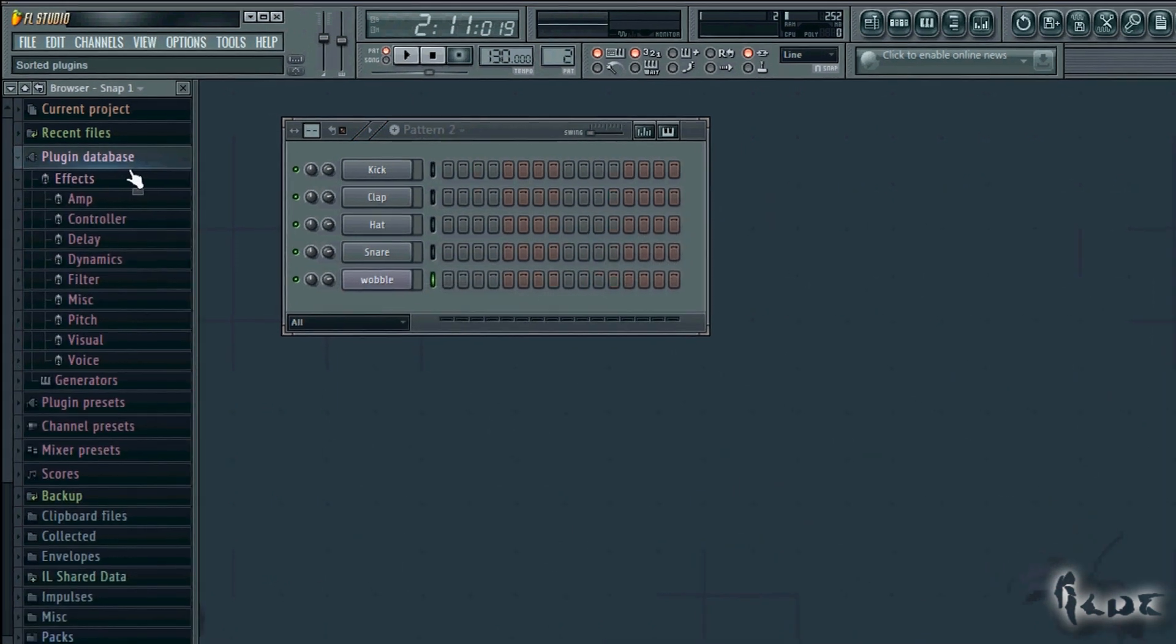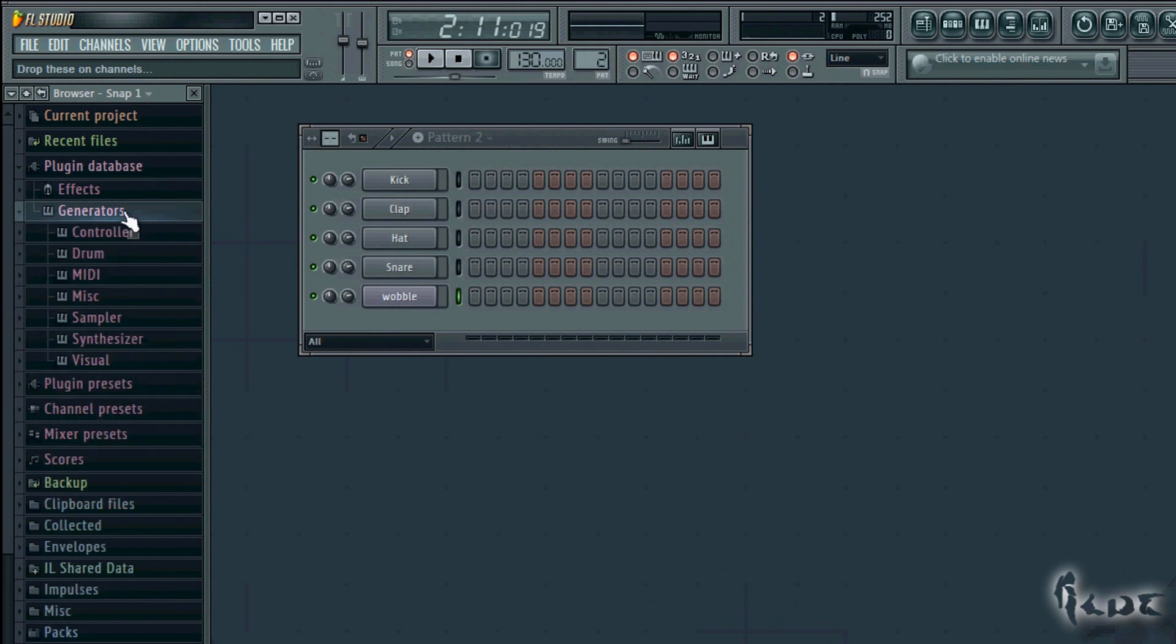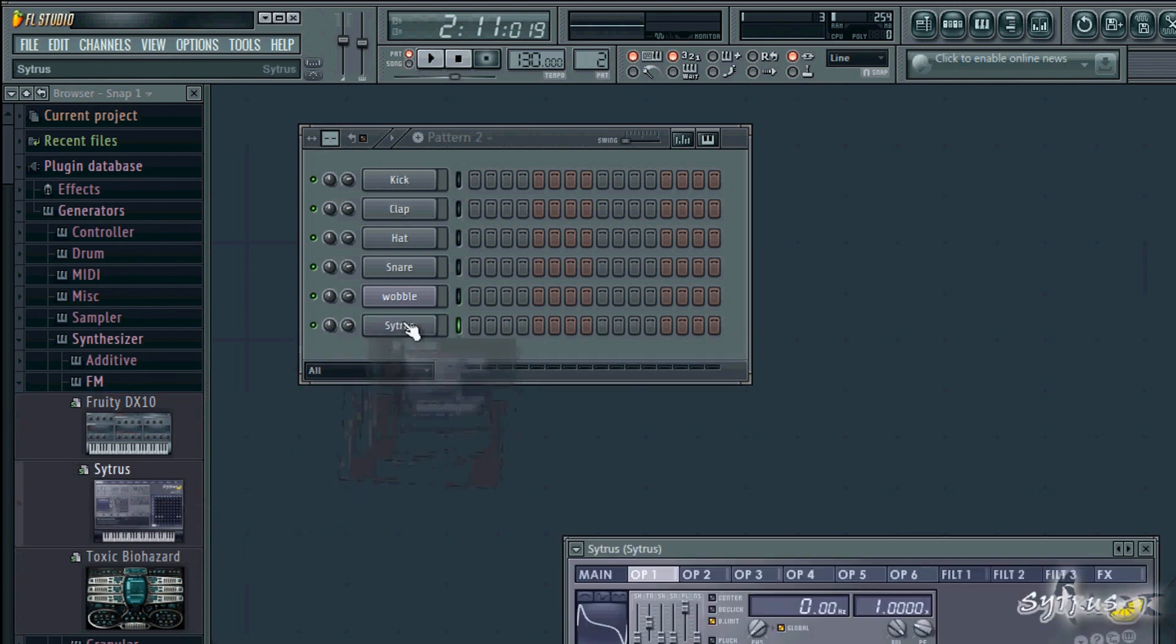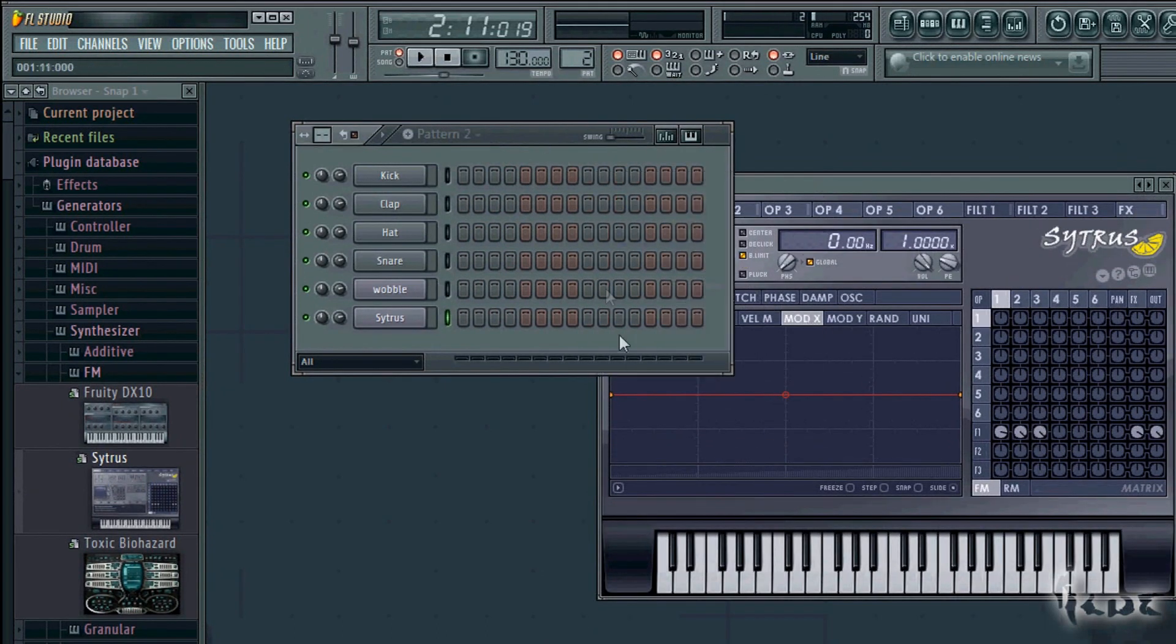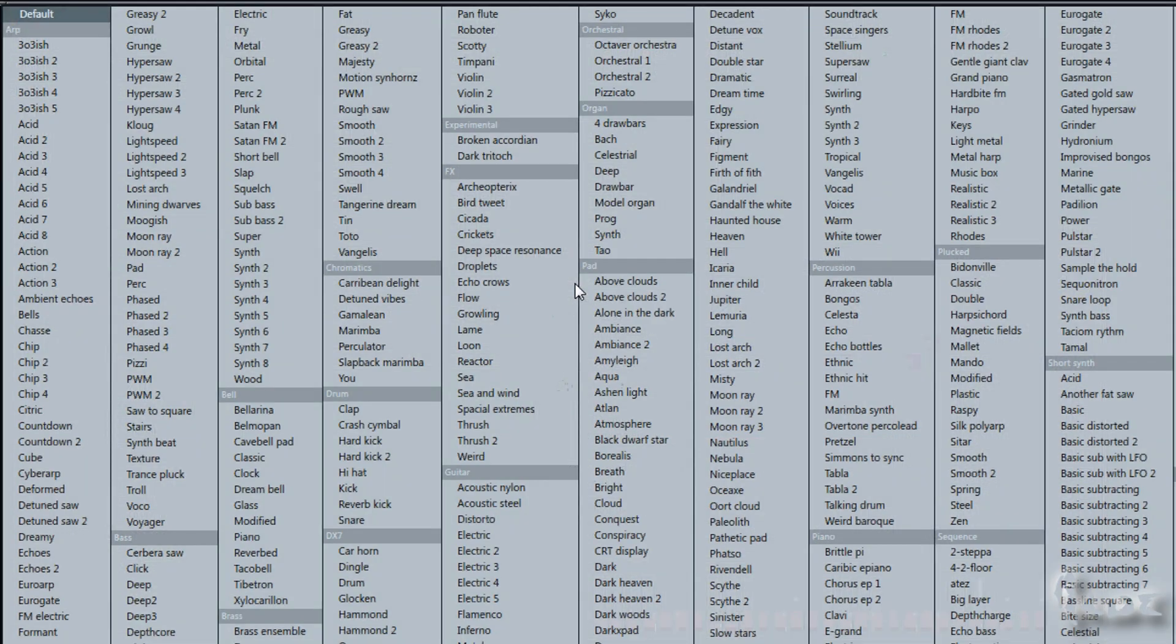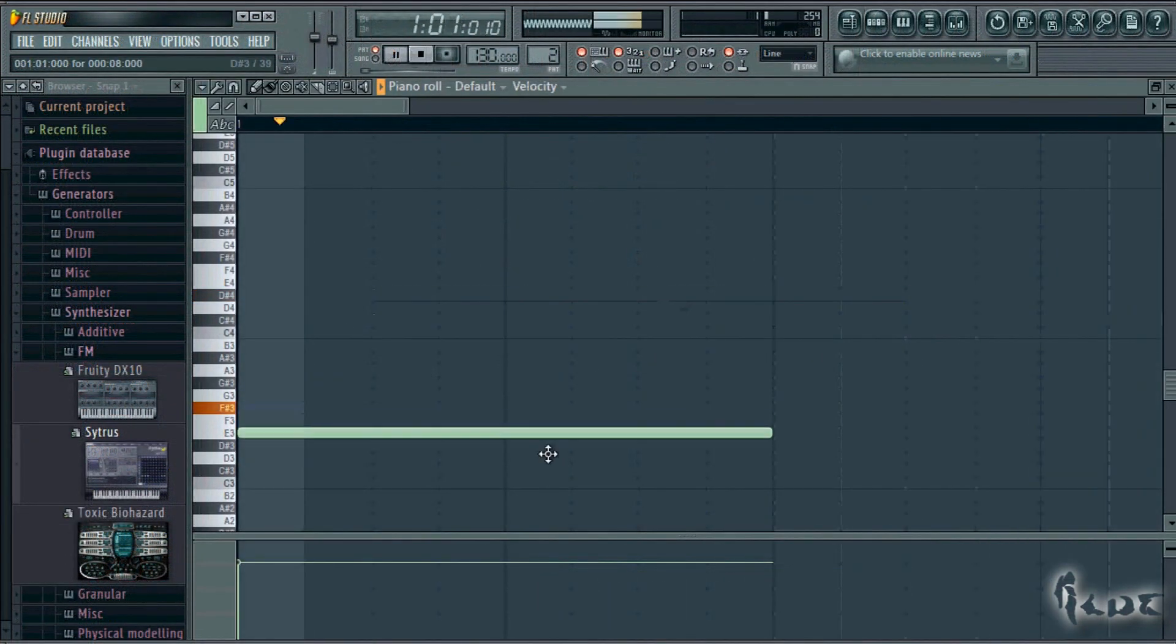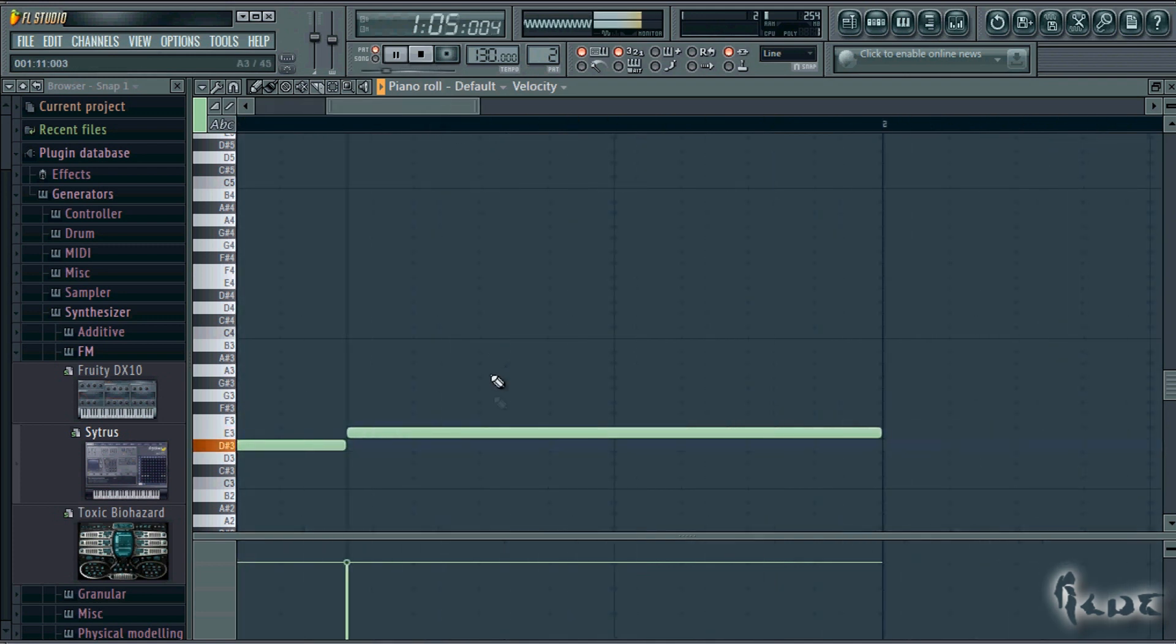The first step, the modulation, can be done through the FL synth called Citrus, that you can find in the browser window in the section Plugin Database, Generators, Synthesizer, FM. Just drag the window in your open pattern. Make sure to put your wobble bass in a new pattern aside, to better manage it when you collect patterns in the playlist. Click on the arrow next to the window name and go to Presets and click on Default.